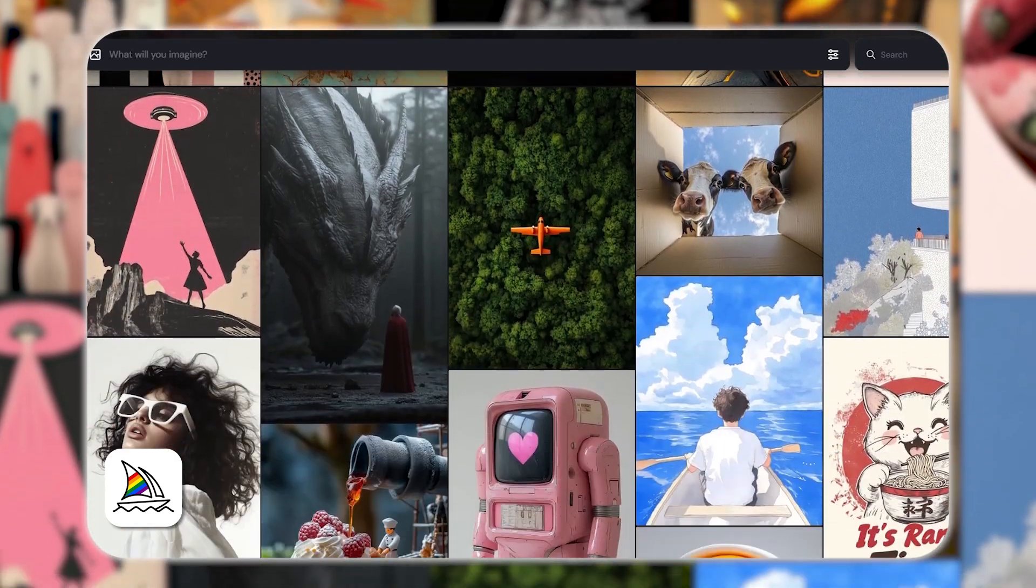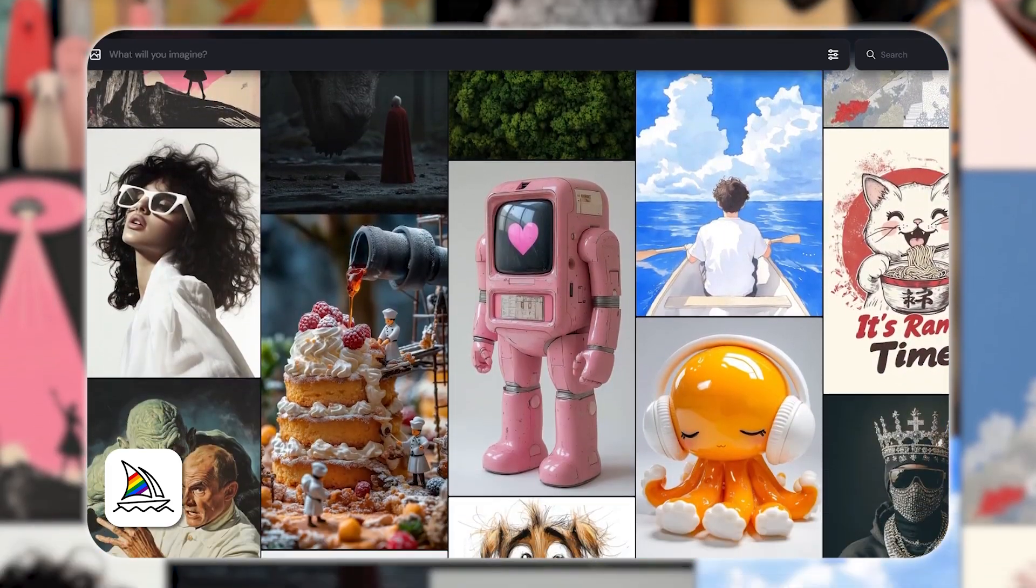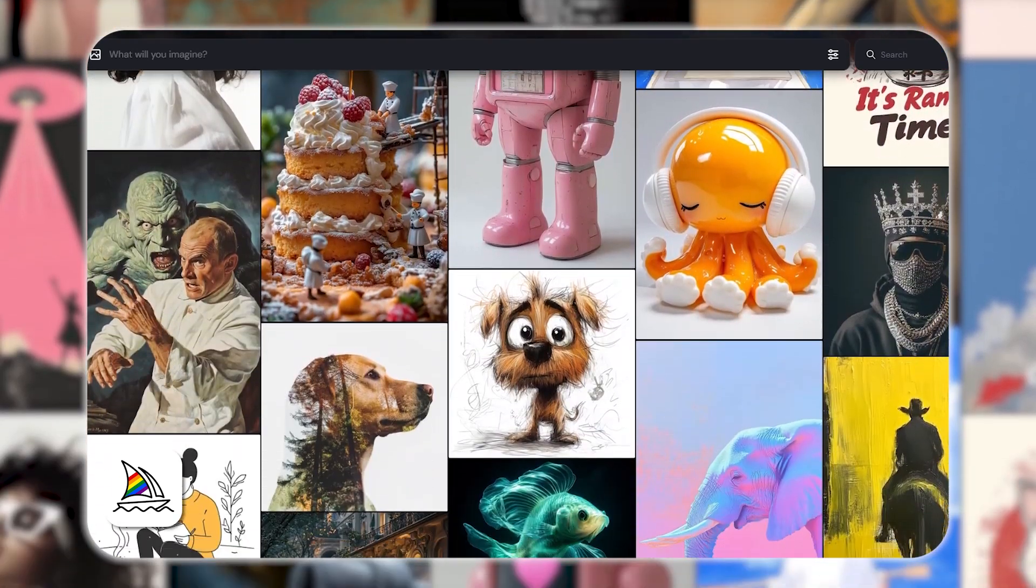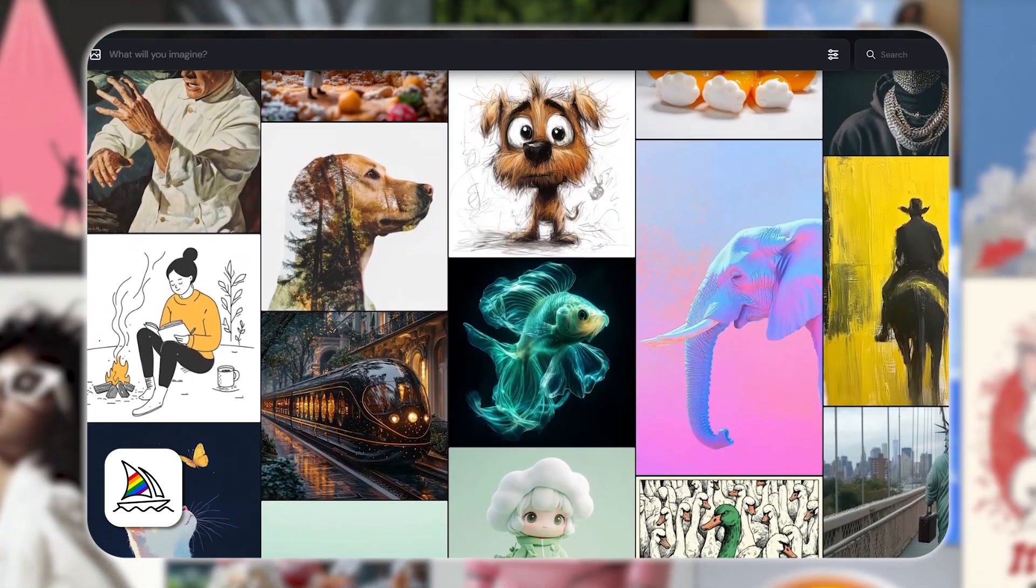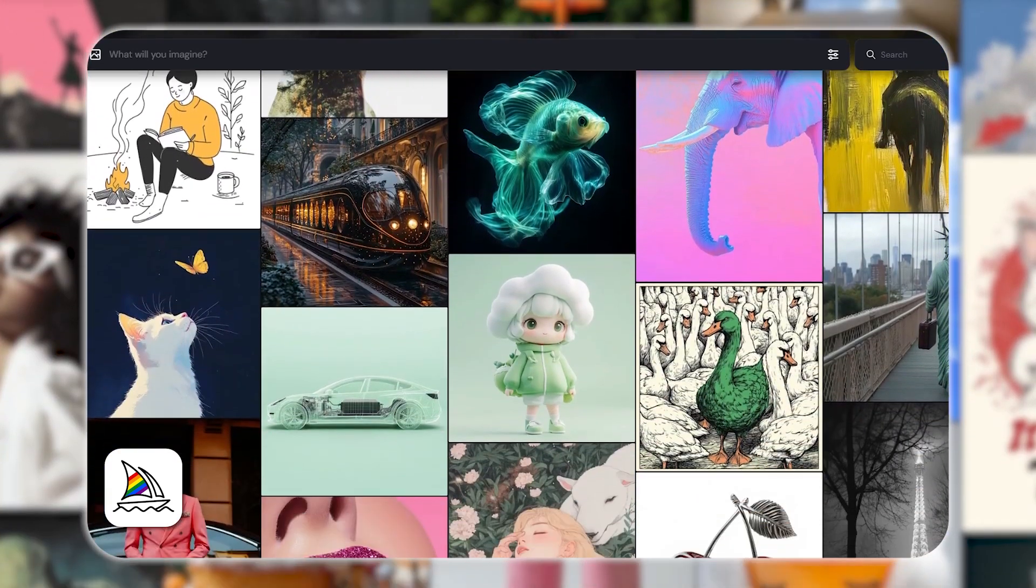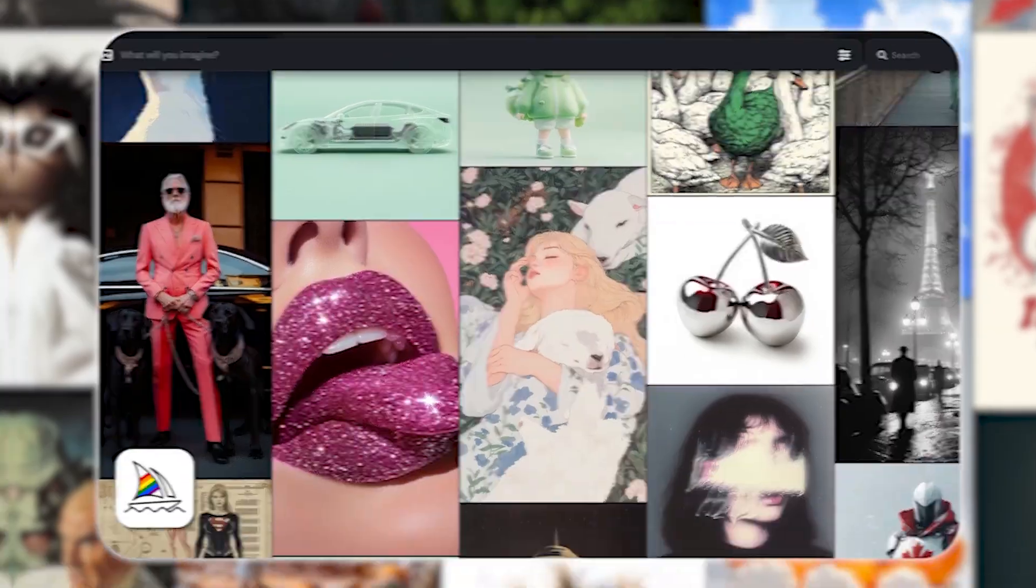Today I'm going to introduce you to Midjourney, one of the best AI-based image generation tools available. So let's jump into it.